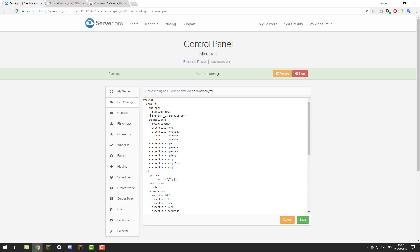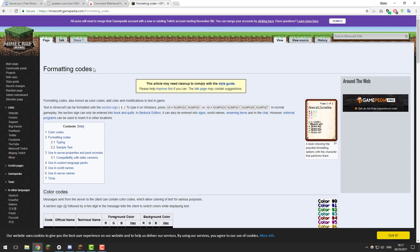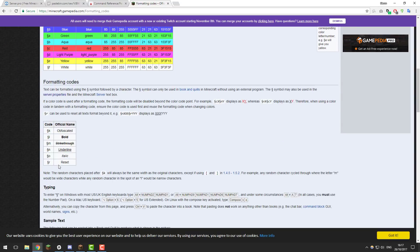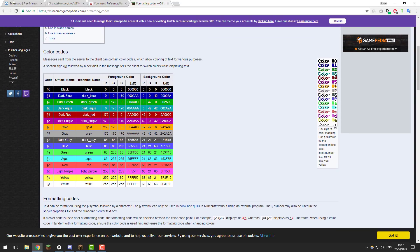After this we have the prefix, which is what is going to be displayed next to a player's name in game. You can change it to display in any way you want — for example, instead of 'default' you could have 'newbie' and change the color codes. There'll be a link to the color codes page in the description below where you can see all the color and formatting codes you can use within ranks.